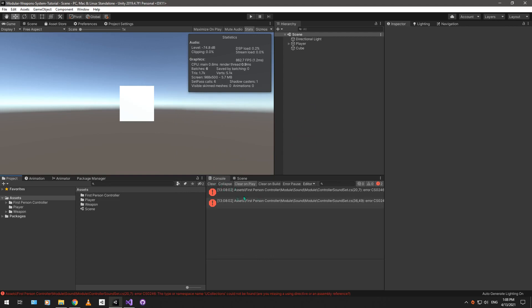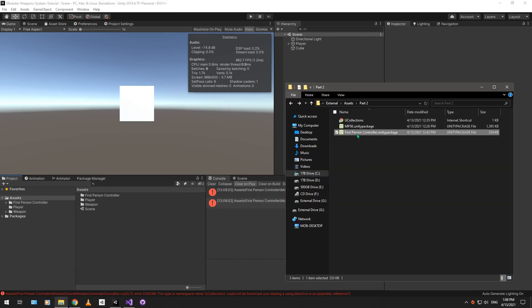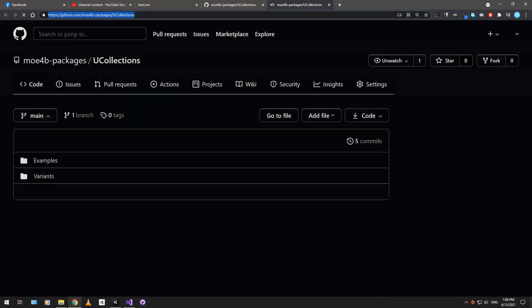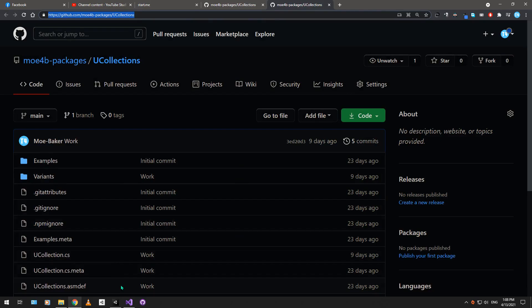You can see that also we have an error over here. And that's because we need to import this unity package over here, the uCollections. It's a unity package manager package, and you can install it right from this URL basically.